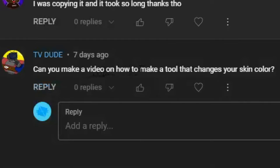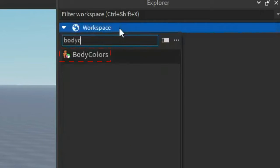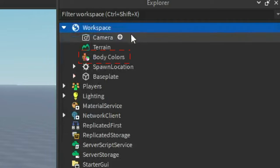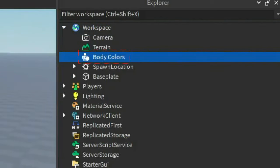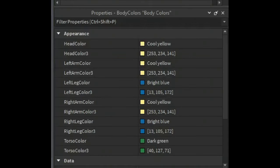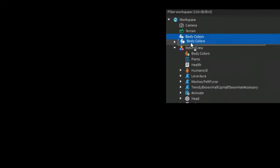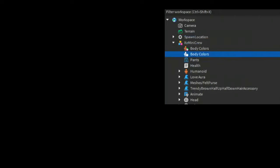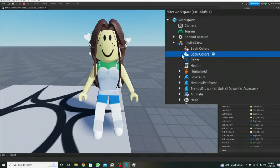Can you make a video on how to make a tool that changes your skin color? We use the object called BodyColors. This object has all the properties to change all the body colors. All you gotta do is put the object under the character and then you will see the character change colors in the game.